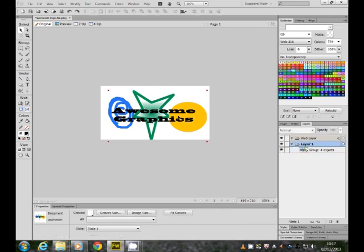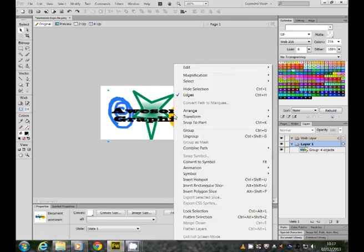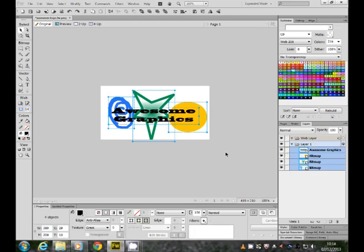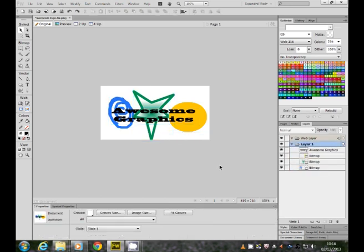You can ungroup them again afterwards if you want your individual items again. So that's grouping and ungrouping, and resizing.